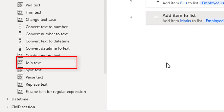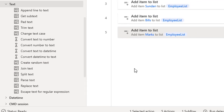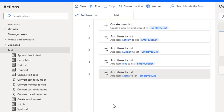Let me start with a simple example. On my screen I have an employee list which has been created by using 'Create New List', and after that into the template list I have added the items or the employee names like Satyam, Sundari, Bills, and Marks by adding 'Add Items to the List'.